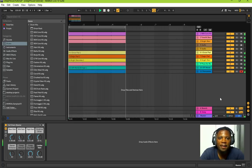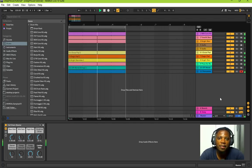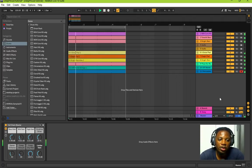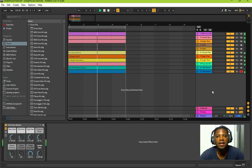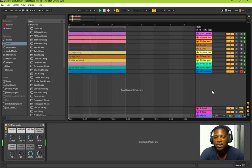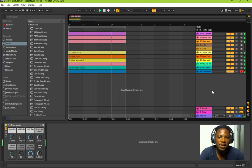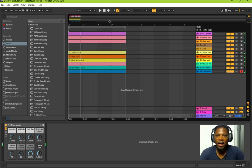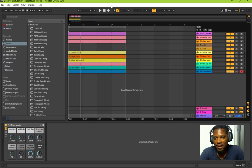Hey guys, welcome back to Bedroom Studio Corner. I'm XD. Today in this video we're going to be doing some Ableton Live, and I want to help you use what I've been teaching in FL Studio and apply it to Ableton Live. These are basic workflows that you can apply to any DAW — Reason, Cubase, Pro Tools, PreSonus Studio One — things you just need to know as a baseline to production.